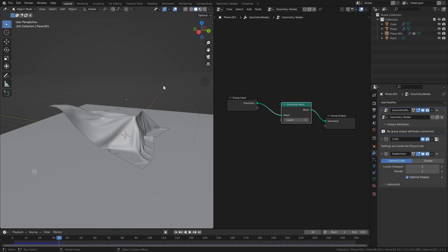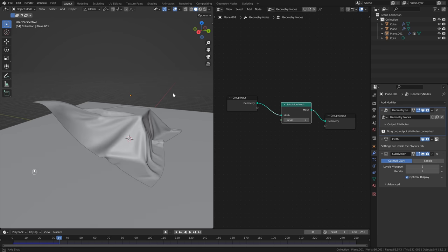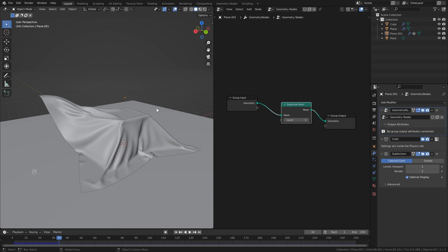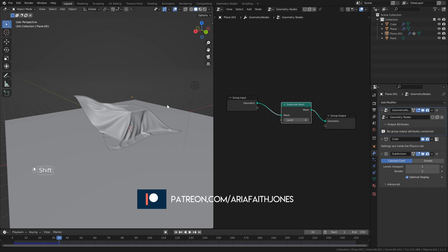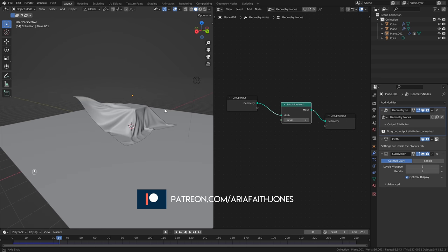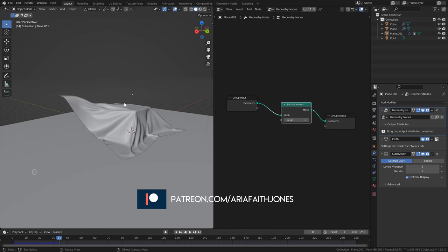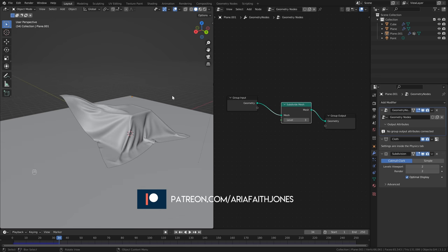I hope you enjoyed that — make sure to like and subscribe, and if you want to support me directly you can head over to my Patreon page and sign up to become a member. I'll be adding a lot more content there in the future. See you soon!